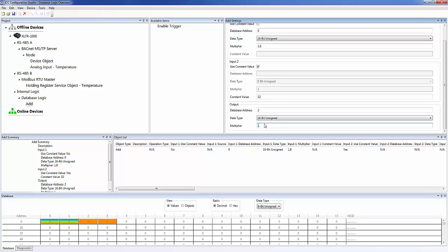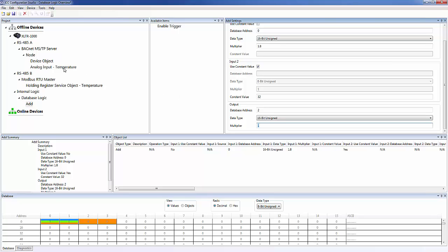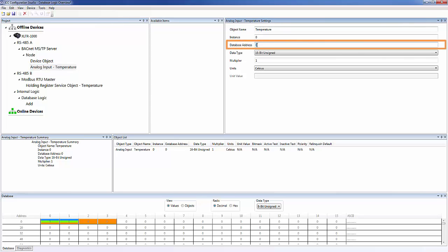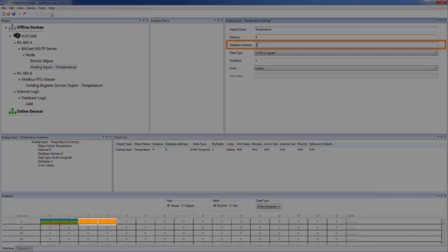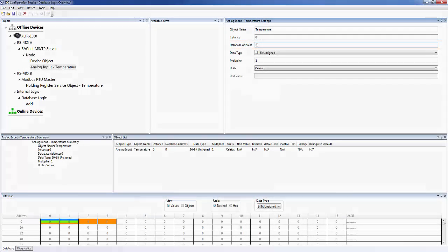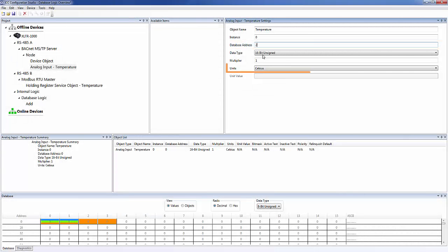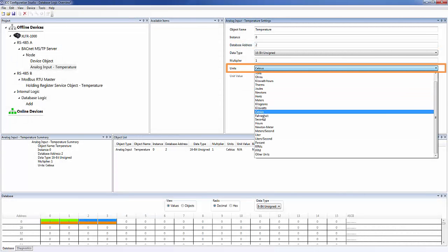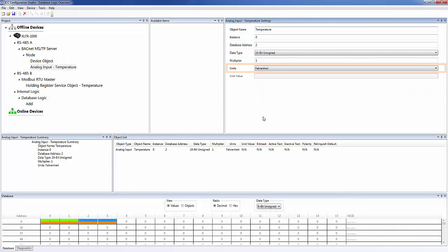The last thing we need to do is change our BACnet object mapping to use the new Fahrenheit temperature value. We need to change the database address to 2, to map it to the output of the add operation. We'll also go ahead and change the units to Fahrenheit. And we're done.